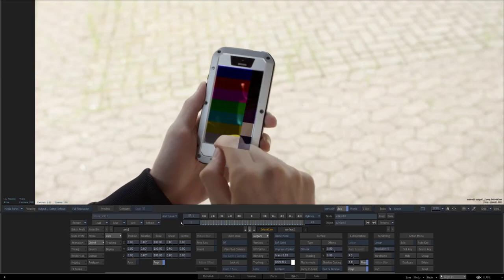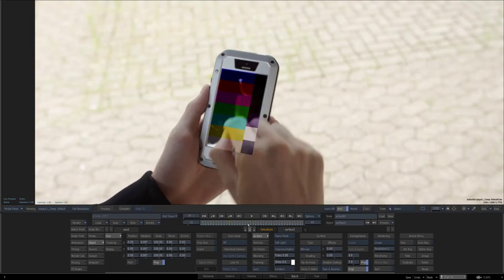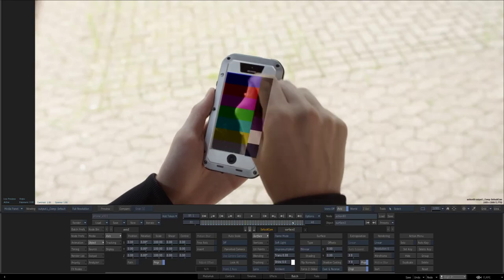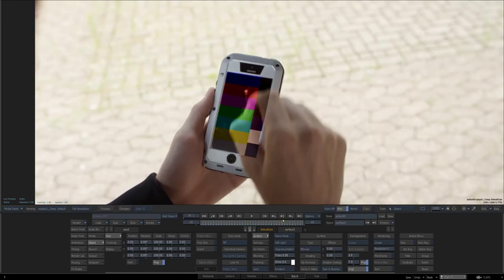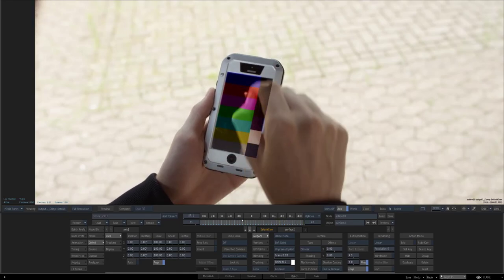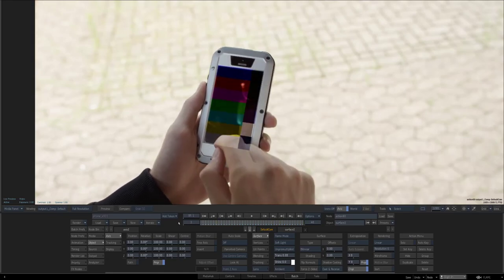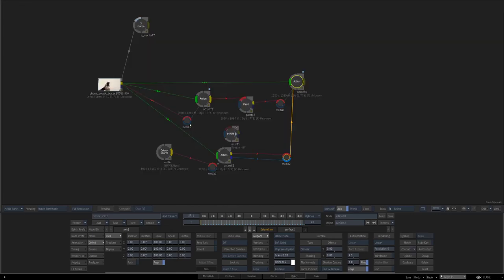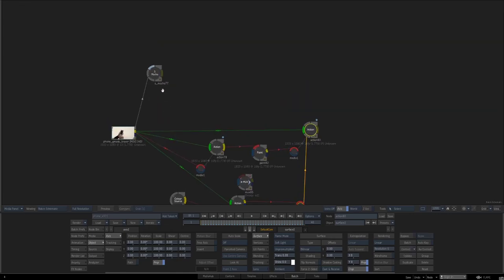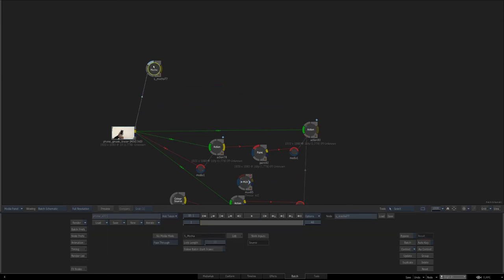My concluding remarks would be of course Flame can do all of these things, but sometimes you might run into circumstances, not this specific shot because this specific shot is very easy and you can do whatever method you want, but sometimes you might run into circumstances where the Flame tracker, planar tracker at least, doesn't quite cut it. In those circumstances, maybe check out Mocha.